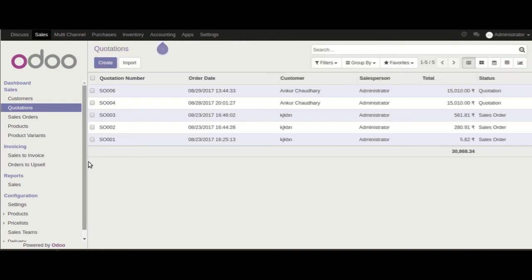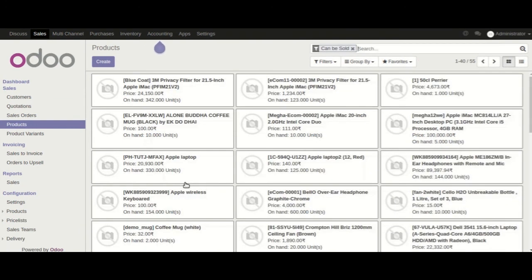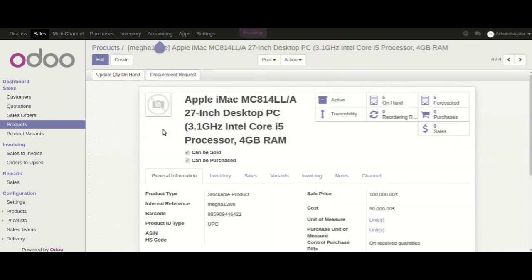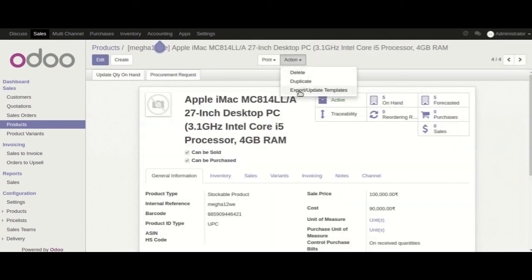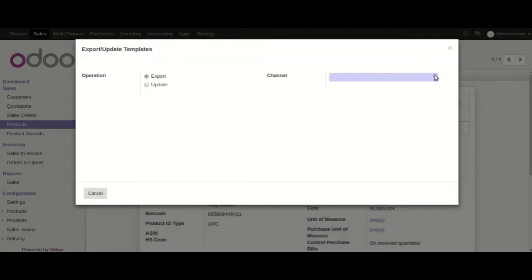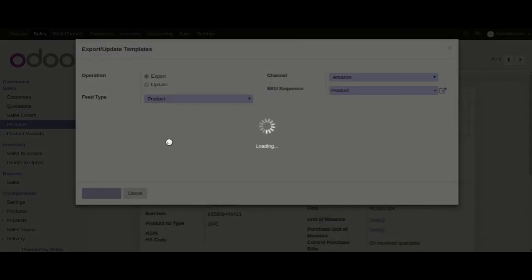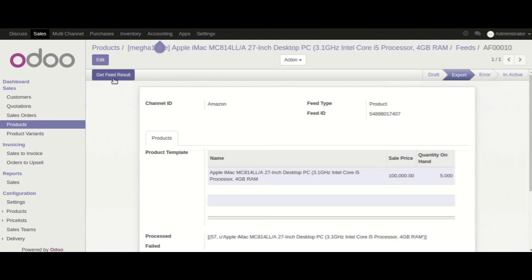So in this way we have imported an order and its corresponding customer and address from Amazon to Odoo. Now I'll explain how we can export a product from Odoo to Amazon. For that, go to Sales then Products, search for any product — I have selected this one. Click on Action, then Export or Update Templates, select Amazon channel, set the key sequence to Product, and feed type is Product, then click on Export Product. It's under process. Now click here and in order to reflect this product at Amazon end, we need to click on Get Feed Result.